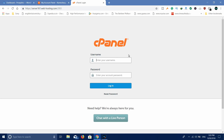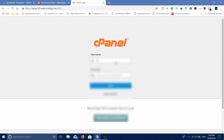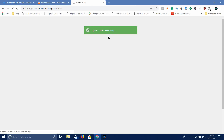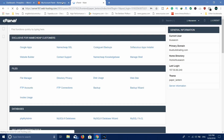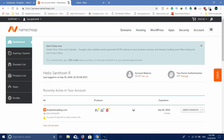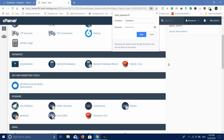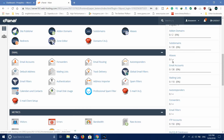Then you will log in to the cPanel. Once you log in to the cPanel, you will have options. We will try to install WordPress in this video. If you have any doubts, you can leave a comment on the next video.